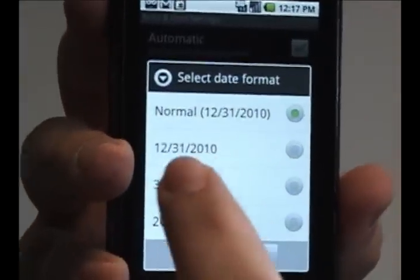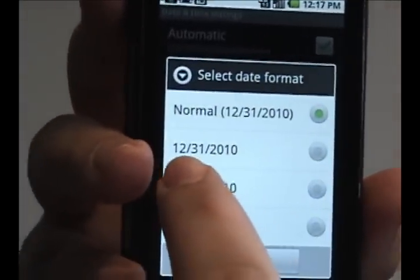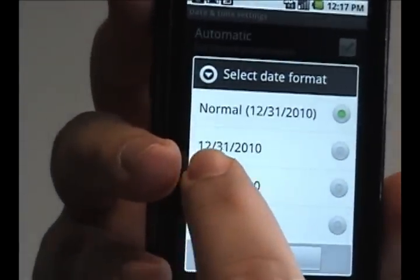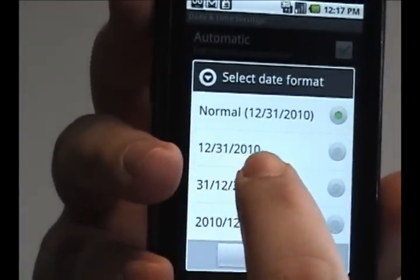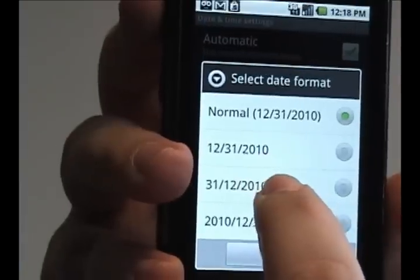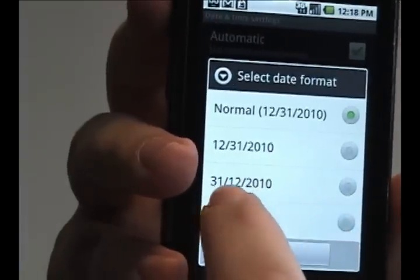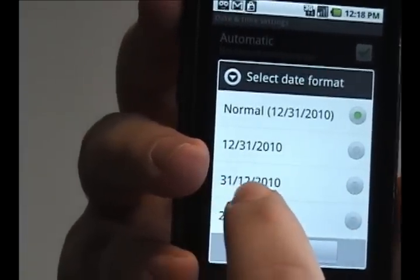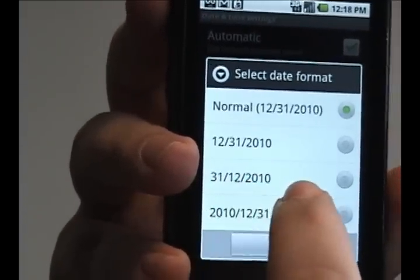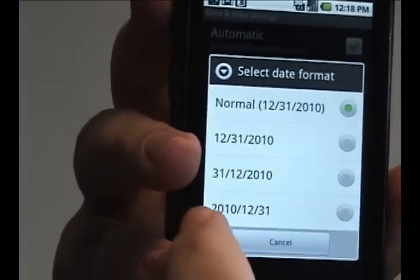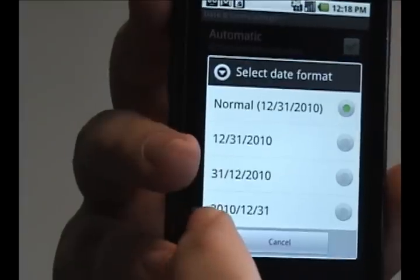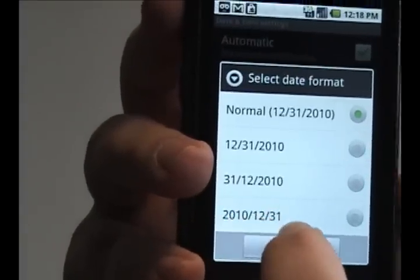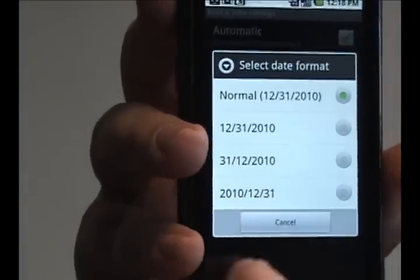However, it also has several options, including having the day first, then the month, then the year, or having the year, and then the month, and then the day.